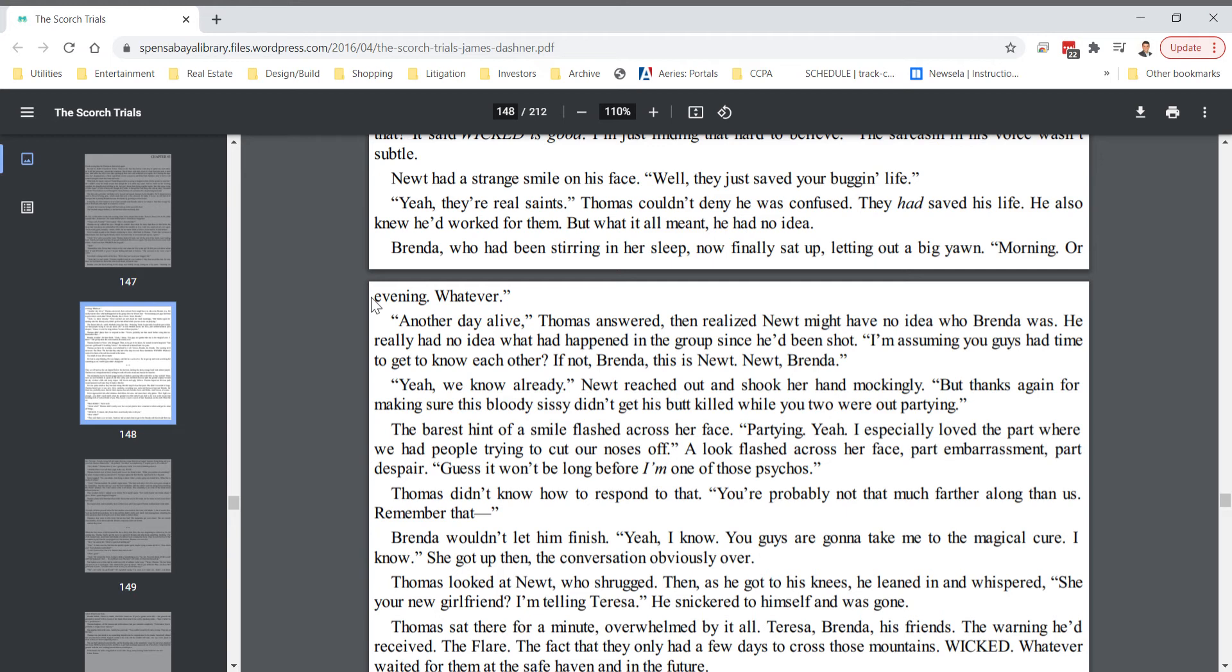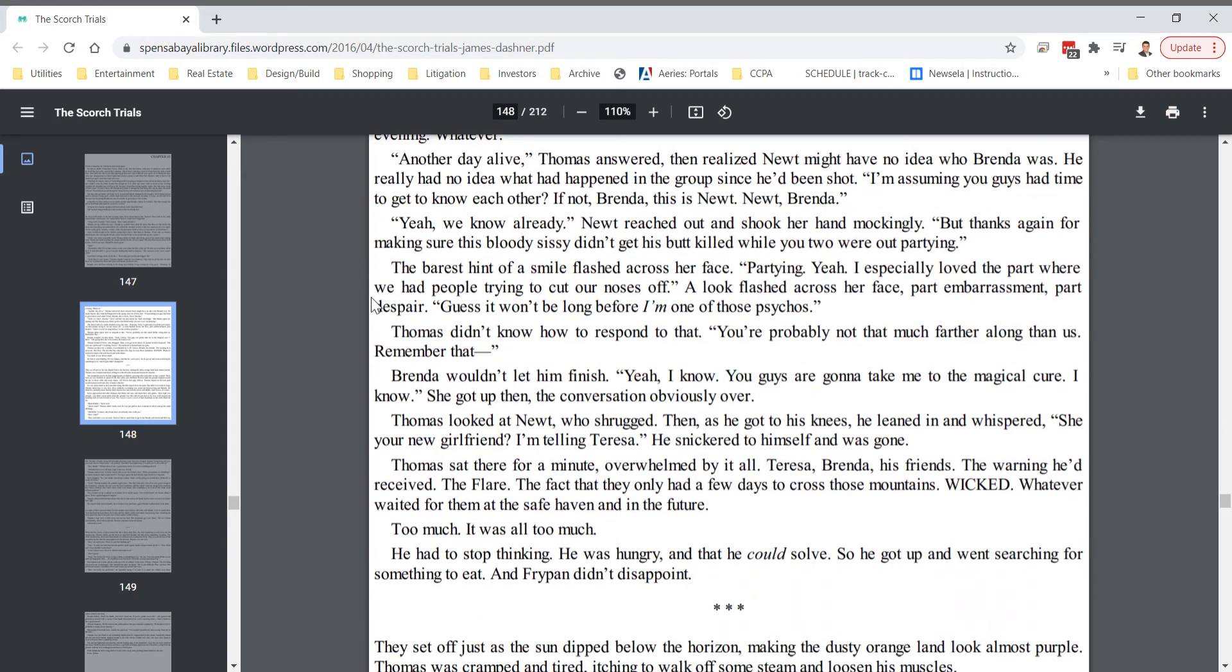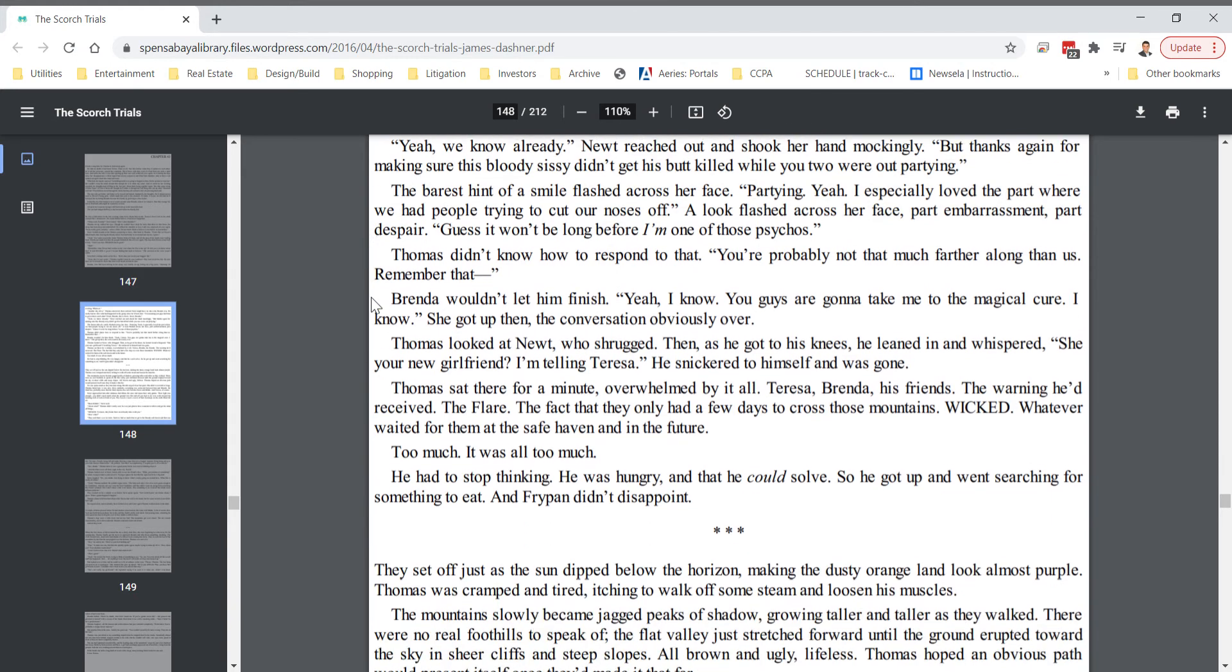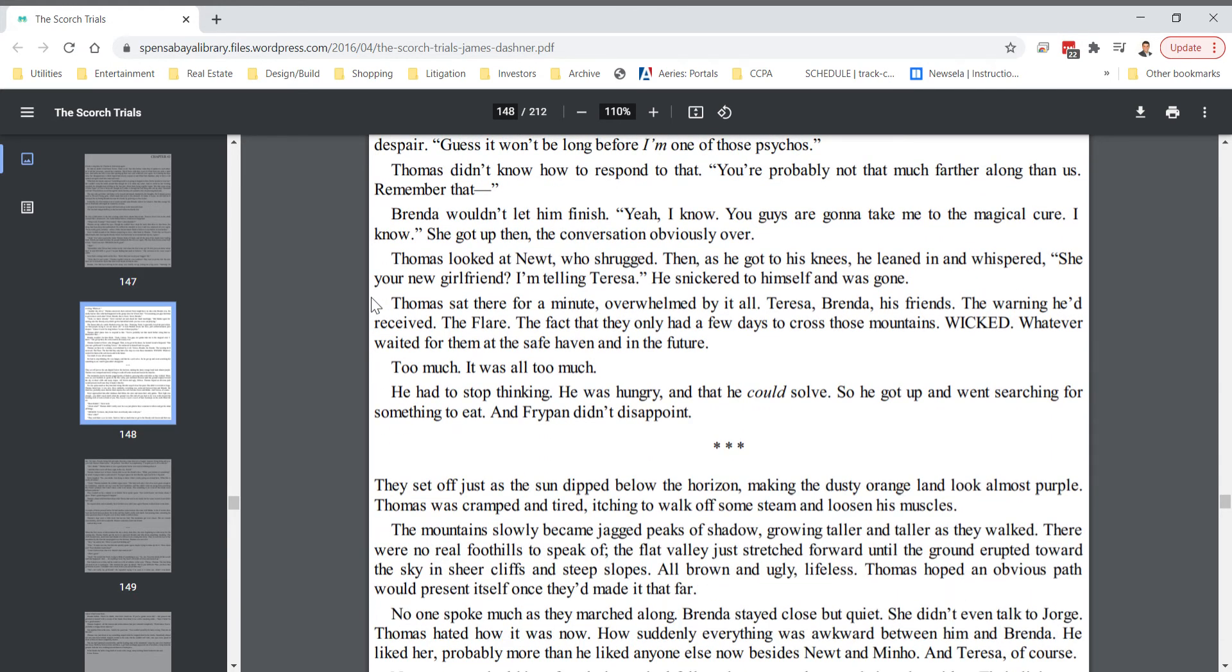Thomas didn't know how to respond to that. You're probably not that much farther along than us. Remember that. Brenda wouldn't let him finish. Yeah, I know. You guys are going to take me to the magical cure I know. She got up then, the conversation obviously over. Thomas looked at Newt, who shrugged. Then, as he got to his knees, he leaned in and whispered, She your new girlfriend? I'm telling Teresa. He snickered to himself and was gone.